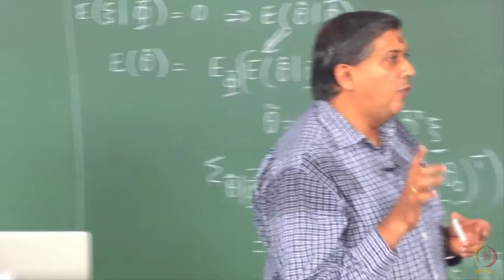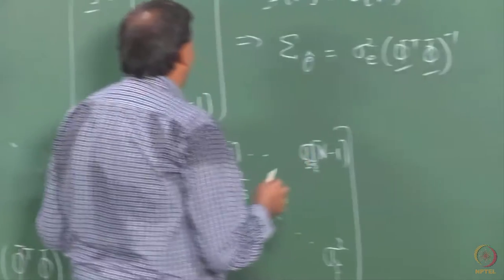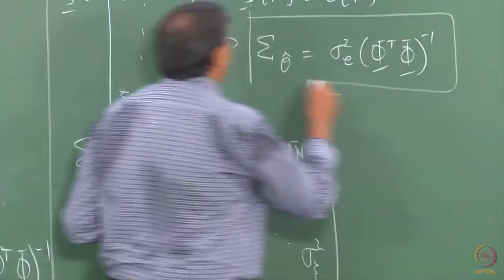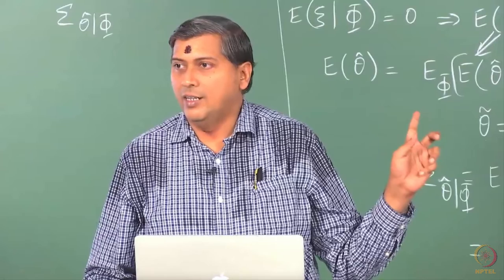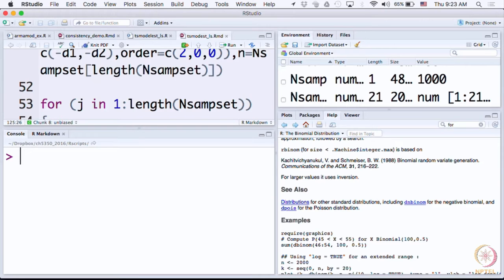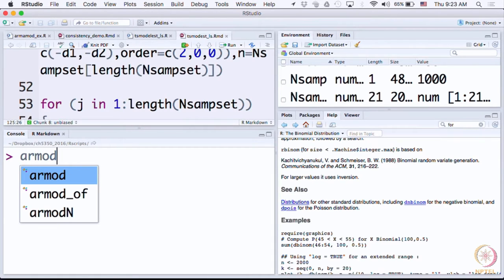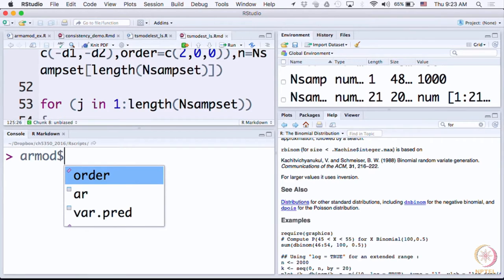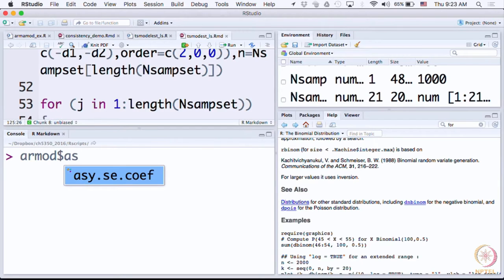When the residuals or equation errors are white, you can calculate sigma theta hat. The numbers you saw in yesterday's demo used this result to calculate the variance of parameter estimates. Remember AR.OLS — if you recall, you can pick any AR model and see in one of the attributes: asymptotic standard error of each coefficient. It has used large-sample expressions for calculating the standard error of each coefficient.